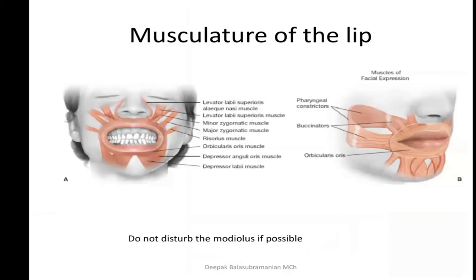The lip is not a simple structure — it's not just the orbicularis oris. Several other muscles of facial expression also attach to the lip. One of the most important aspects to remember is that when doing lip reconstruction, we must not disturb the modiolus, which acts as a central anchor point for all the muscles of facial expression. Whatever lip reconstruction you attempt, try not to disturb the modiolus if possible.